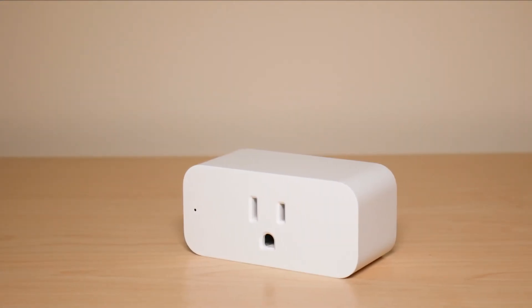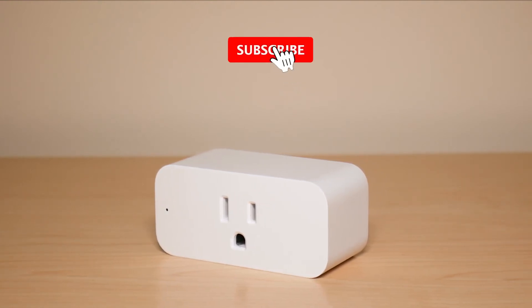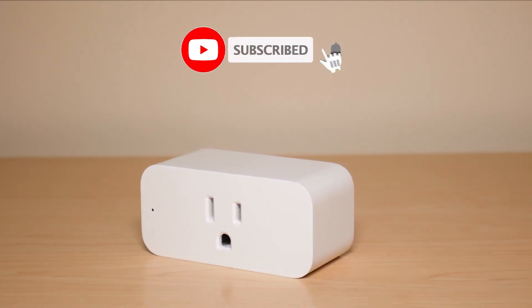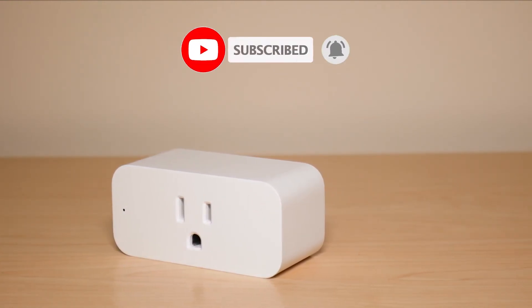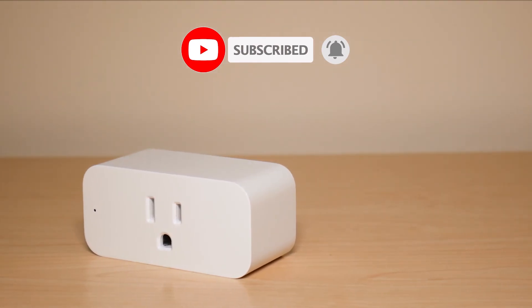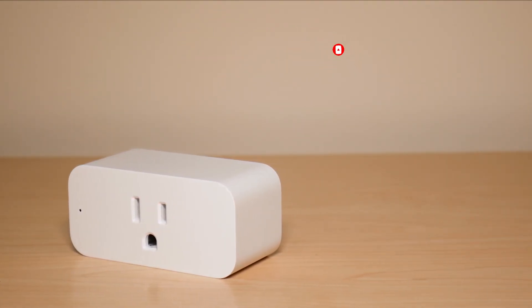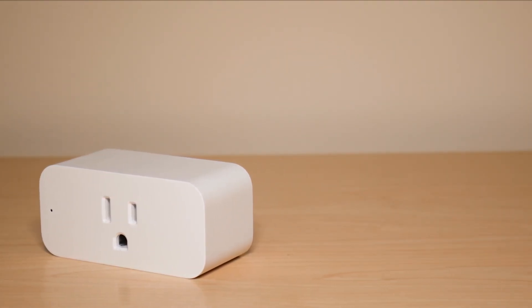So this was my video on how to set up your Amazon smart plug. Hope this video was helpful if it was make sure to like and subscribe and if you have any questions leave them down below. Hope you have a great day. Take care.